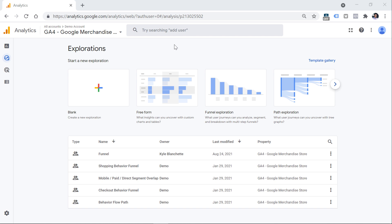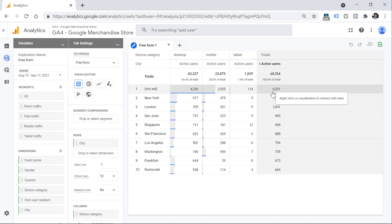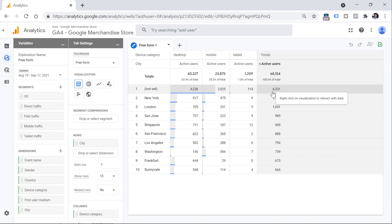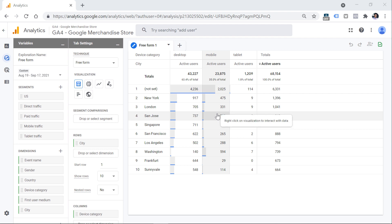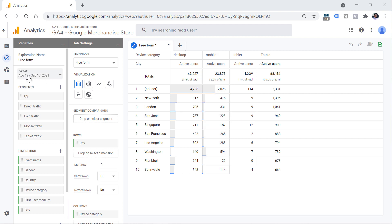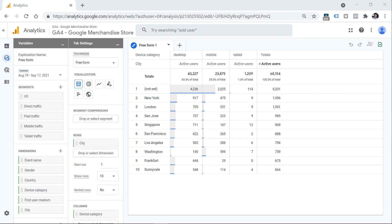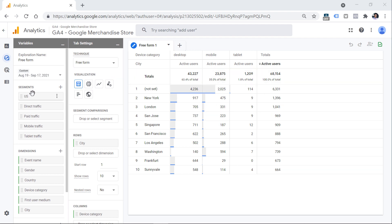You can apply segments in various exploration reports. Let's start with freeform. And then I will see some predefined report with city and device category. Right now, this report shows the data of all visitors who have visited my site in this period of time. And if you want to narrow down your data set, one of the options can be segments.